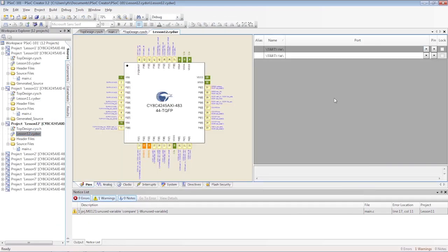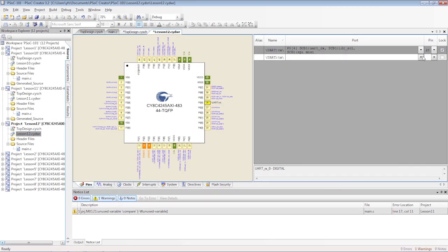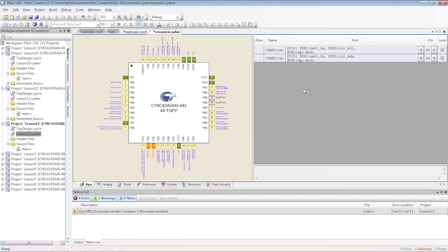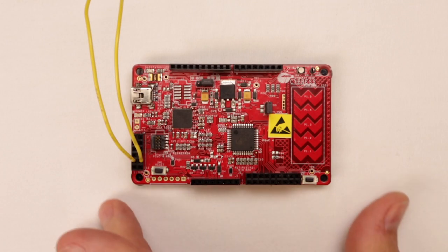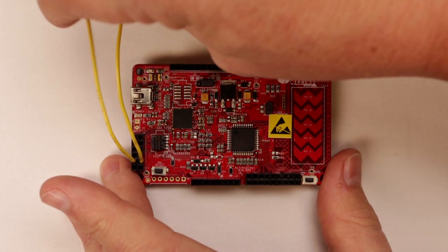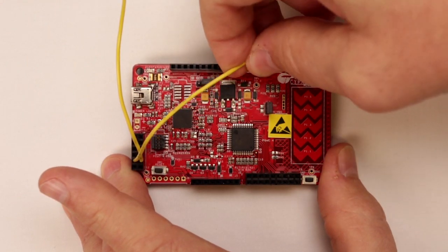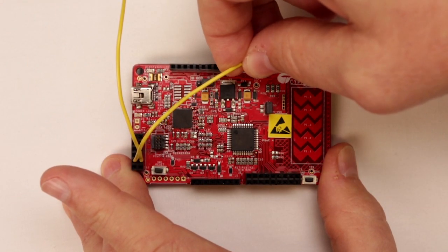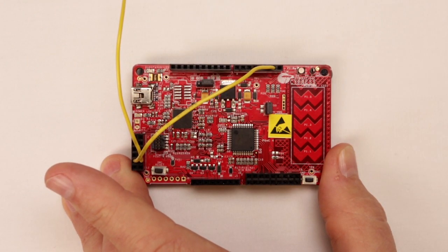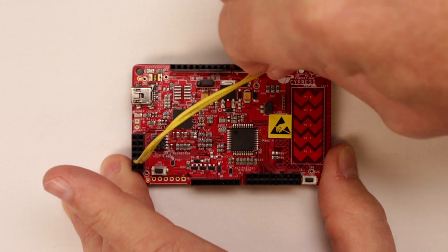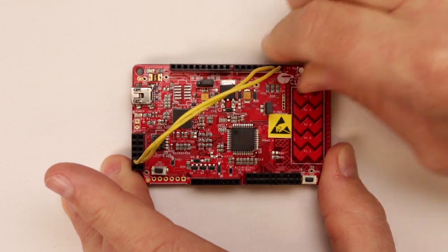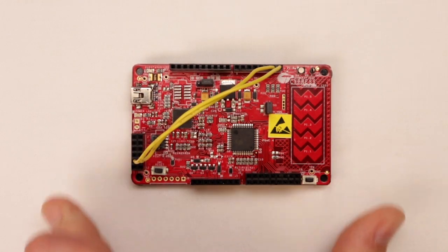In the DWR, pick the appropriate pins to connect the KitProg bridge on the Pioneer kit. If you are using the 042 kit like I am, then there's no direct connection from the PSoC 4 device to the KitProg bridge device. You need to wire the UART to the KitProg bridge.